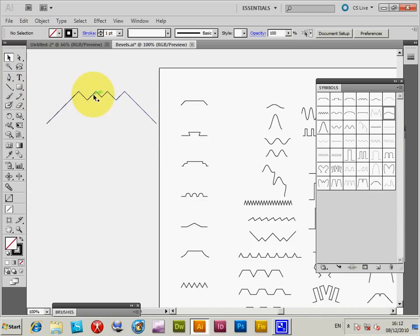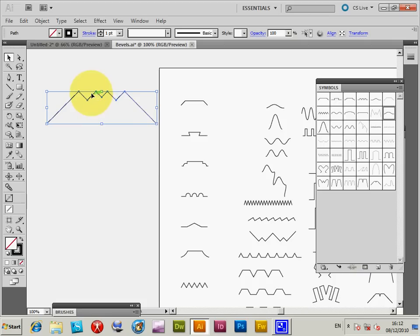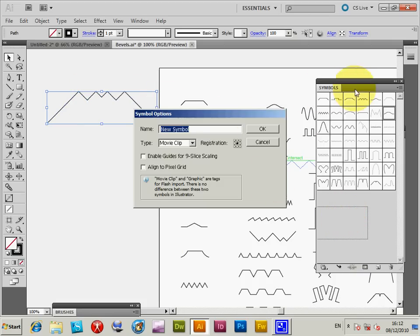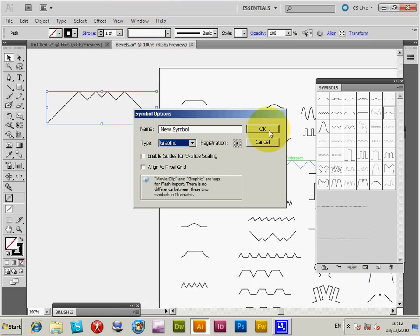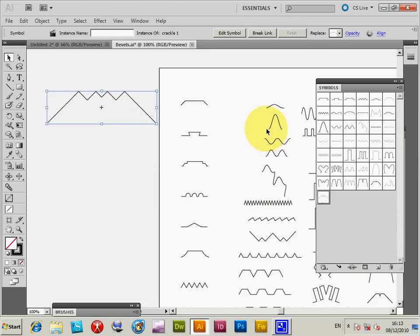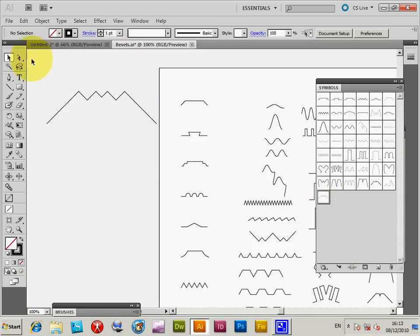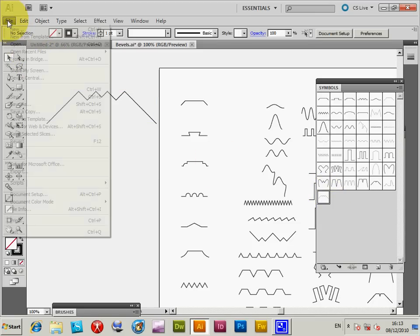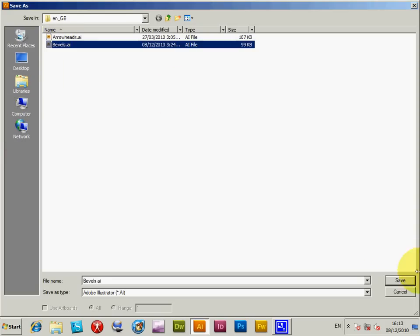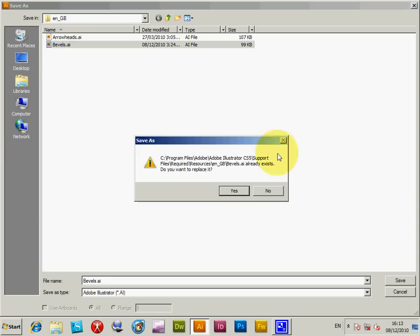Now you simply drag that over to the Symbols palette. You can find the Symbols palette in the Windows menu. You can give it a name at this point - I'll call it Crackle One. It's saved in the symbols. Now I'm going to Save As.